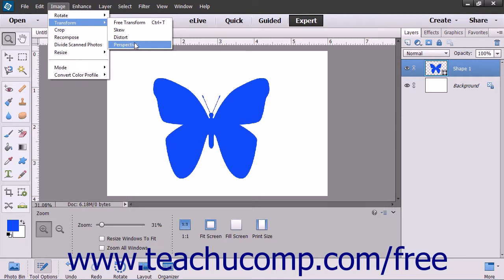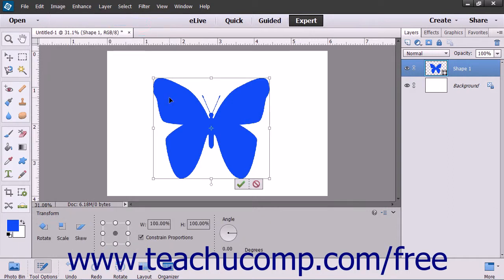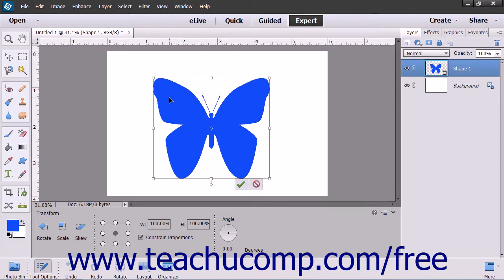If you need to apply multiple transformations to a selected object, you may find it easier to select Image, then Transform, and then the Free Transform command from the menu bar instead. This command allows you to perform all of the transformations using one tool instead of having to perform multiple transformations individually. When you transform a bitmap image, pixels are often added so that the image becomes less sharp with each individual transformation. You can use the Free Transform command to apply multiple transformations at once to avoid losing sharpness in bitmap images that need to be transformed.